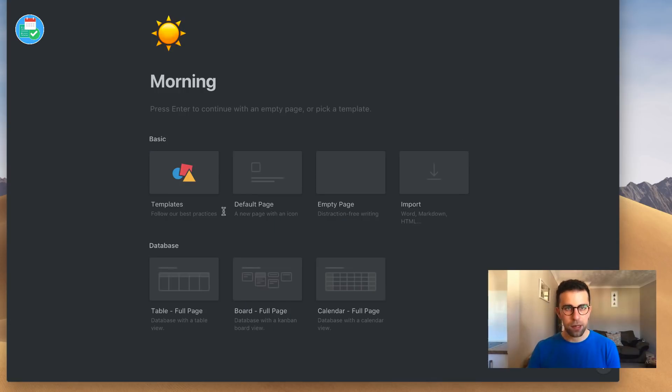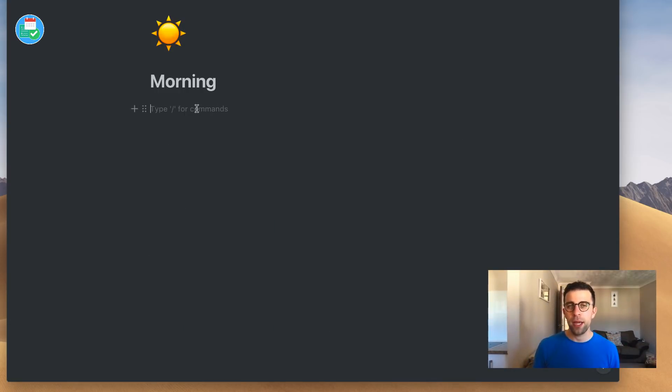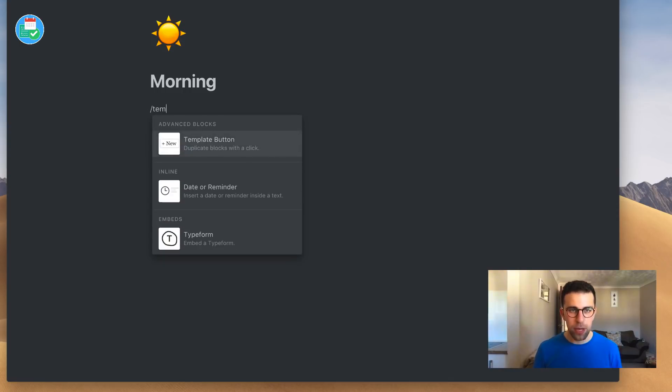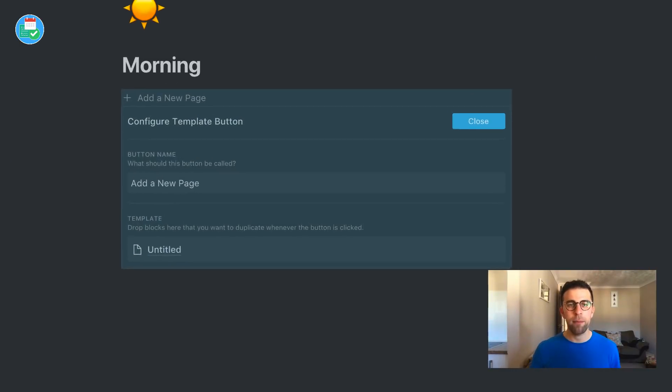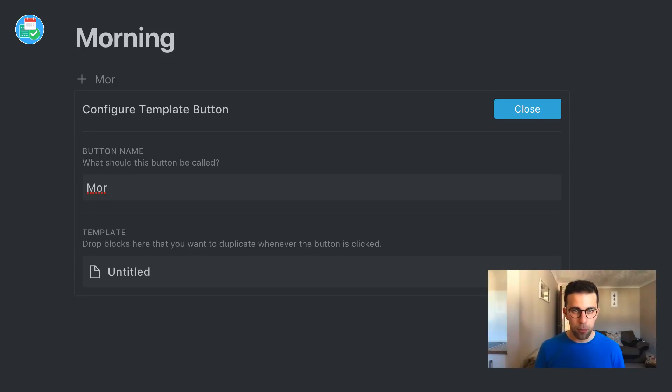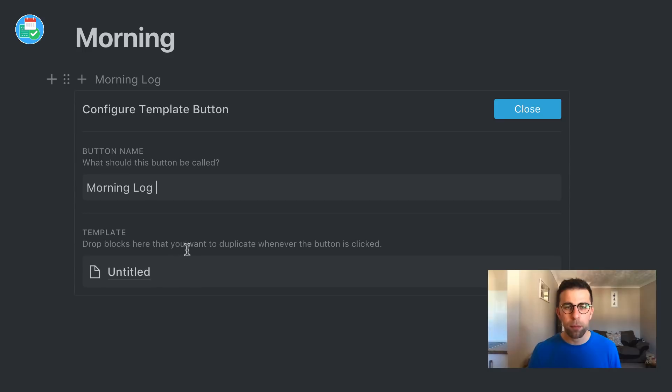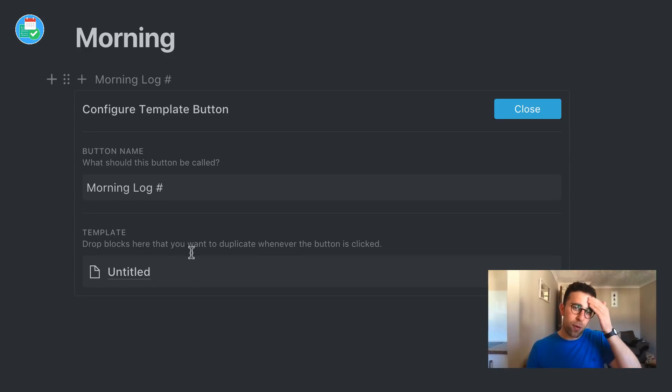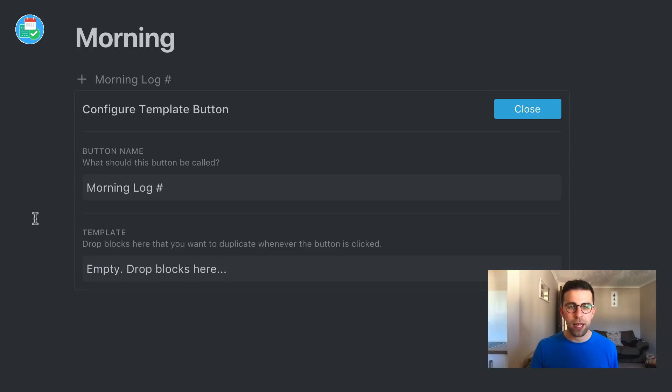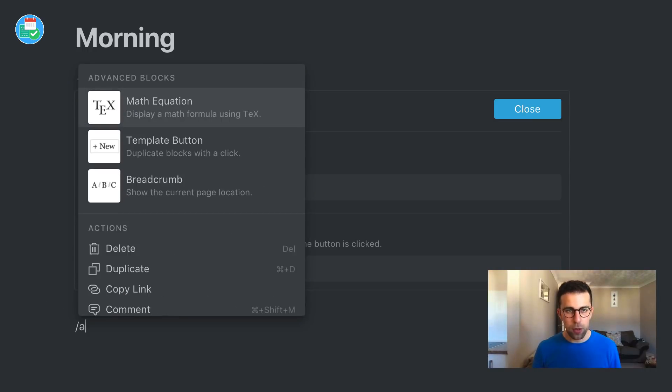I'm going to scratch all of these and delete them so we've got a fresh page here. I'm going to create the one that I want to create - a morning log template. Let's go in template button. Let's title it morning log, which I was going to do. Let's put a hashtag for a number that I will add. Down below here I'm going to press delete on this one. I'm going to create a new page, so a new page down here.